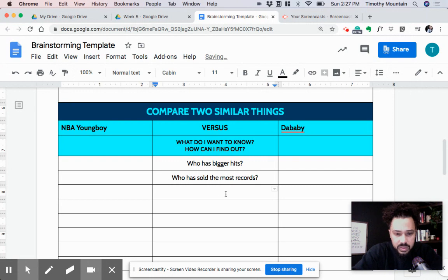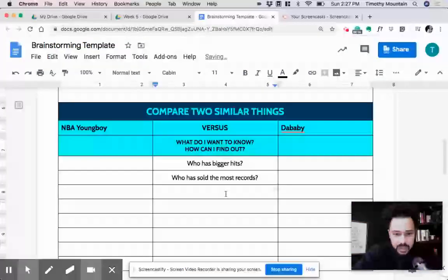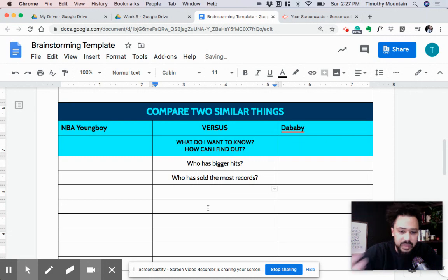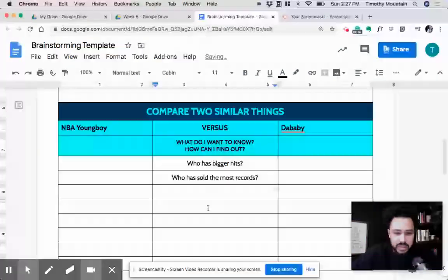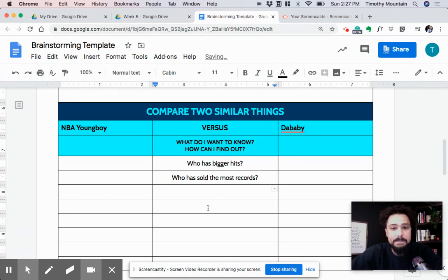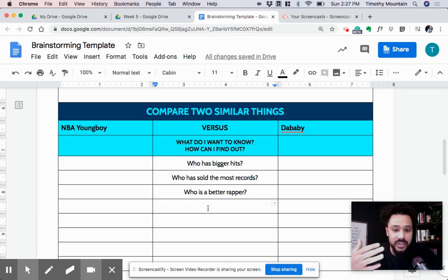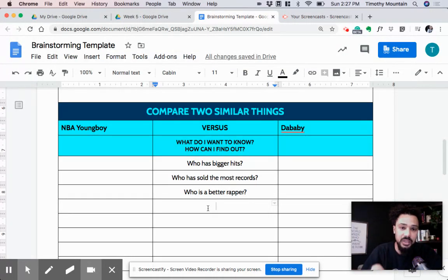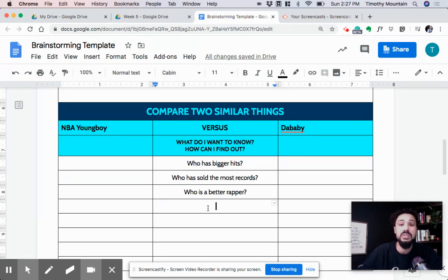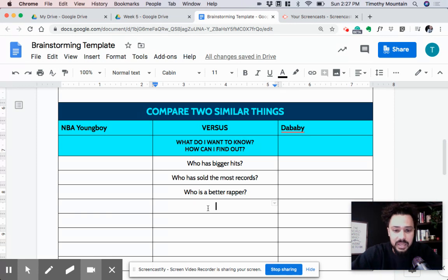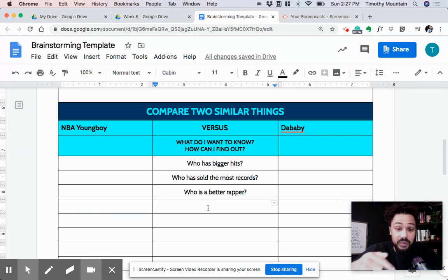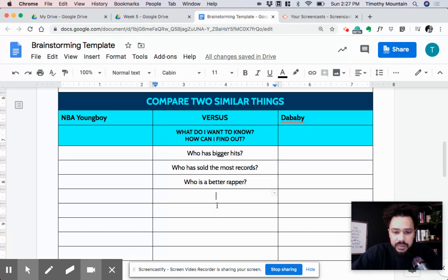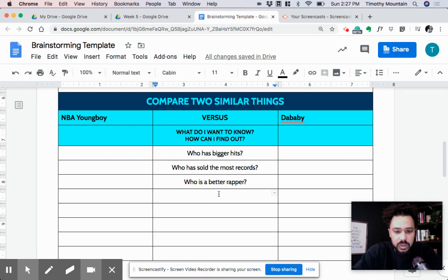All right. Who has bigger hits? Who has sold the most records? What are other questions so I can determine who's a better rapper? Being a better rapper is made up of a lot of different things. Lyrics, melodies, cadence, delivery, vocal inflection. So I don't know if any of those can be determined objectively, meaning if I can actually find data to back that up. I think all of it is going to be subjective, meaning it's just going to end up being my opinion. So I don't know if that's a great question. It's a great question, but I don't know if that's a question that I can find an answer to online. I think that's just going to be a personal preference. But right now, I'm just brainstorming.